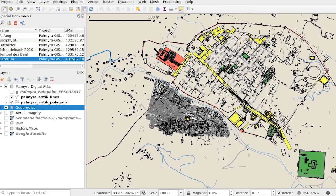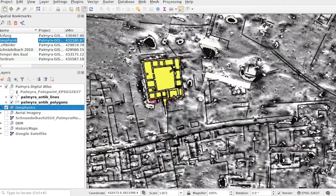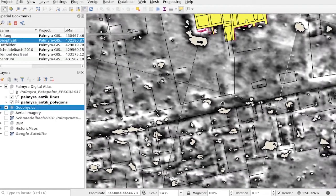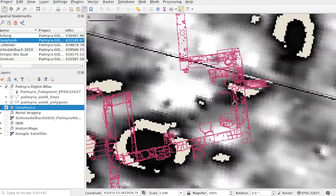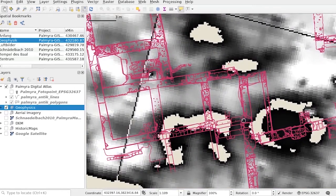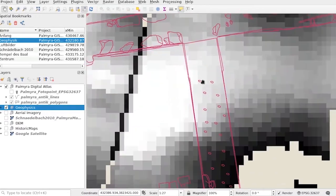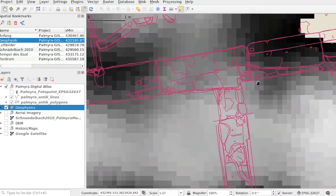Palmyra GIS integrates data on many scales in a seamless manner. Topographic data, at a scale of 1 to 2000, is complemented by magnetic survey data at a scale of about 1 to 500, and by detailed excavation drawings at a scale of 1 to 50. These detailed local datasets have been contributed by many external partners, such as Andreas Schmidt Colony and the Bavarian State Heritage Office.